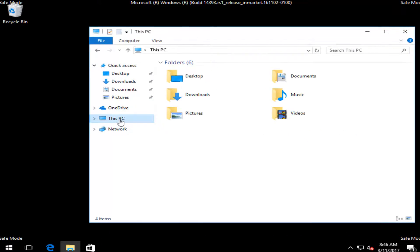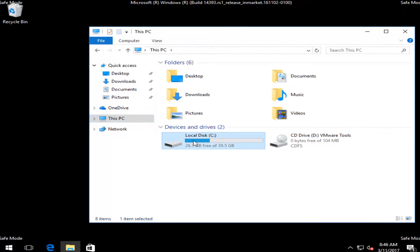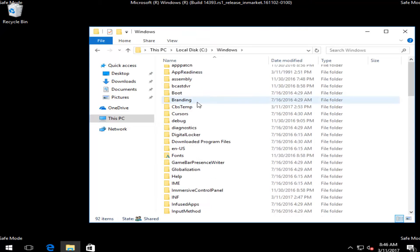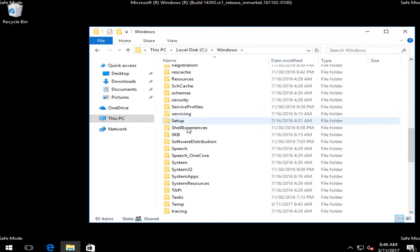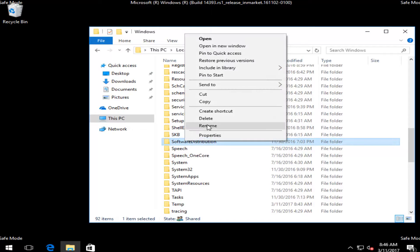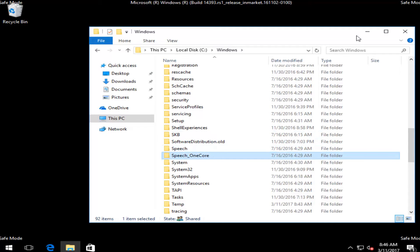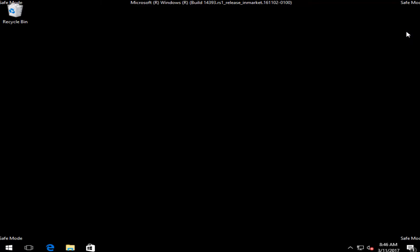Go underneath This PC, then go underneath Windows. Now scroll down to Software Distribution, right click on it, left click on Rename, add a .old extension to the end of it, and then hit Enter. At this point you can close out of this window and restart the computer into the normal Windows operating system, which it should do automatically. And you should be good to go.